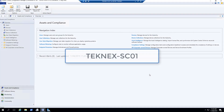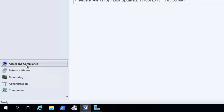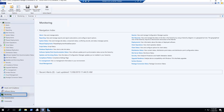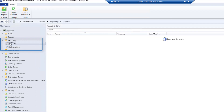Before we start, I have logged on to technext-seo1. In the workspace you can see I'm on Assets and Compliance, and I will change it over to Monitoring. In Monitoring you'll see Reporting — I will extend that and click on Reports. Here you do not see anything yet, but once we configure the reporting services point, we will see some reports here.